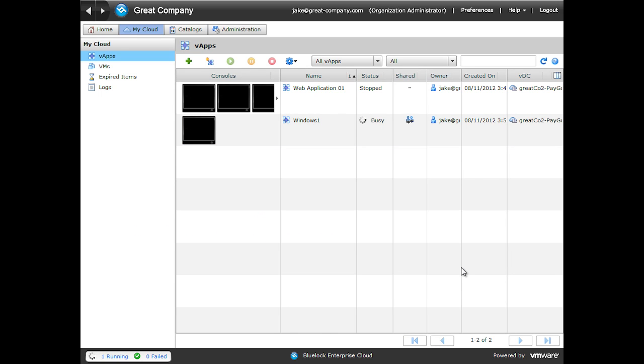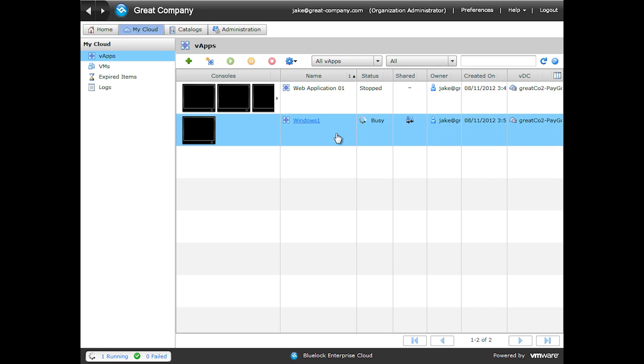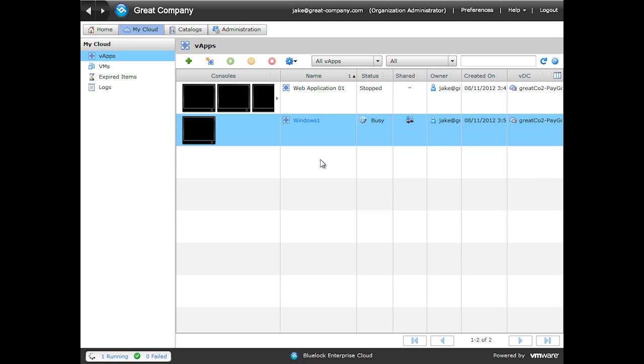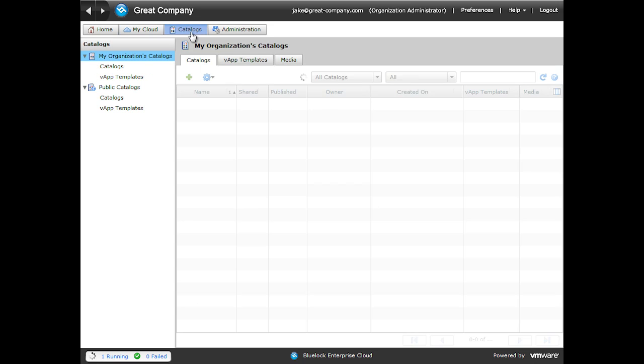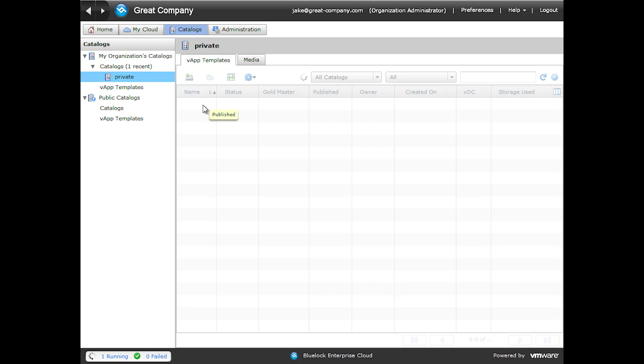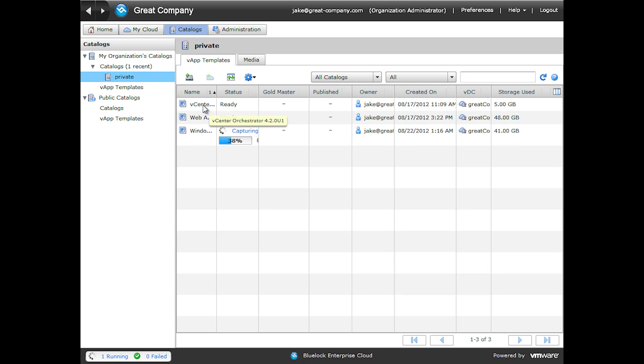You can see during the template creation, we can't do anything else with this particular VApp. If we try to click and power on, we're unable to do so. If we try and modify it in any way, you can see that everything is unavailable. You can see that our VApp shows a spiral busy graphic. If we come to Catalogs, Private, you can see the progress meter for the copy operation.